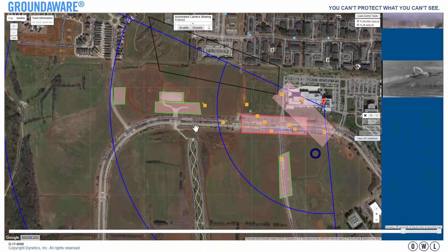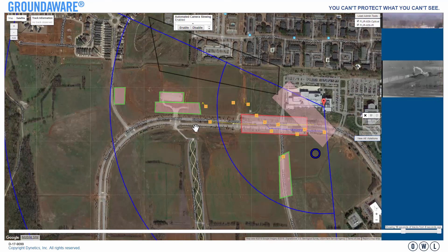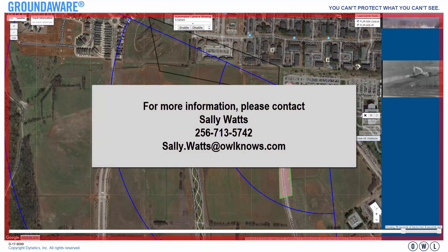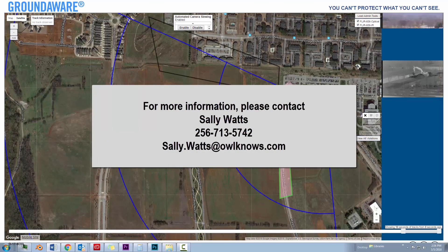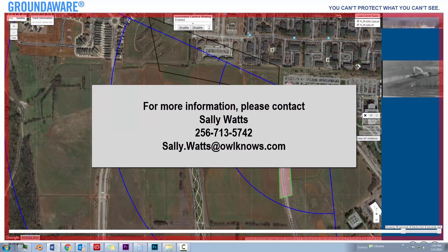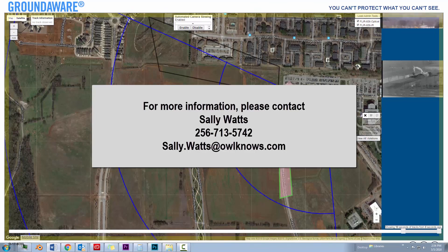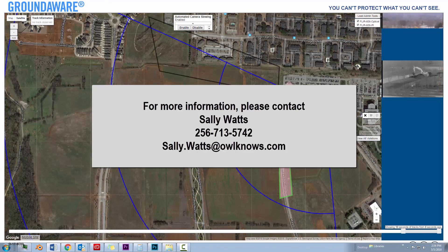This completes the GroundAware user interface training. Thanks for watching. For more information about using GroundAware, please contact Sally Watts at 256-713-5742, or at sally.watts@owlnose.com.